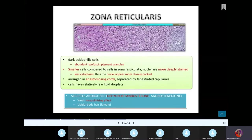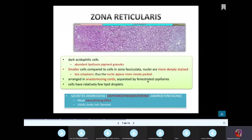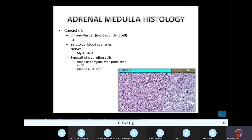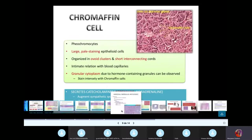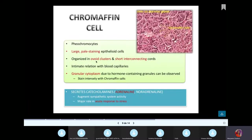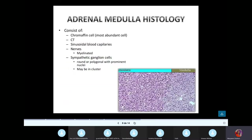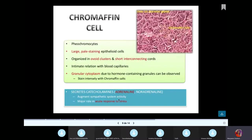The zona reticularis secretes androgens. It contains dark acidophilic cells arranged in anastomosing cords separated by fenestrated capillaries. The medulla has chromaffin-like cells that produce epinephrine and norepinephrine. There are large pale staining cells arranged in ovoid clusters and short interconnecting cords — notice the difference from the anastomosing cords of the reticularis.